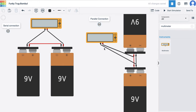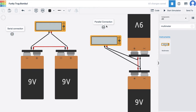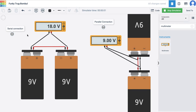On the right hand side I have the parallel connection. Now what is the difference? When I check out the output by starting the simulation, on the left hand side the serial connection shows a total of nine volts plus nine volts, while in the case of parallel connection the total would only be nine volts.